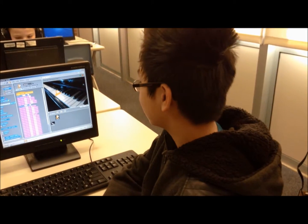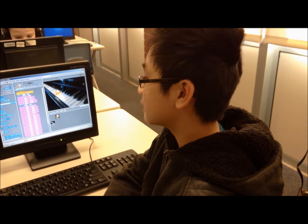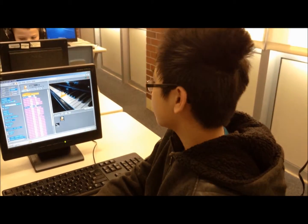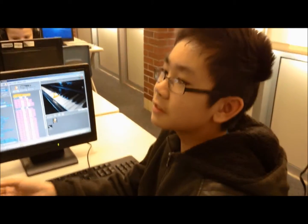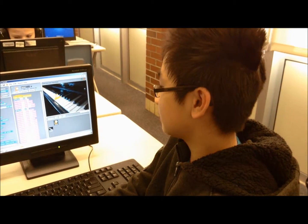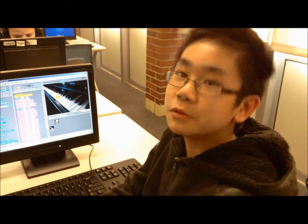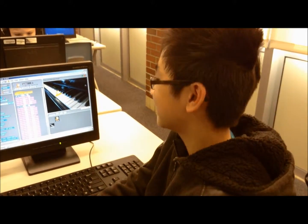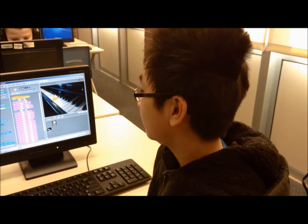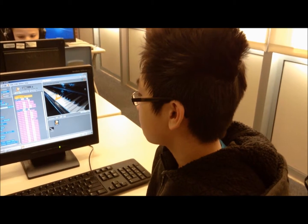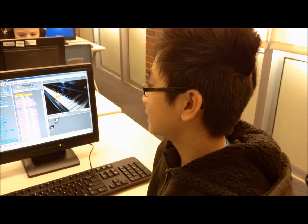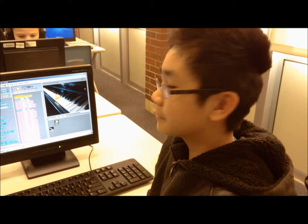I learned a lot from it. What do you think you've learned? I learned how to make a sprite move. And when you make a sprite move, what did you learn is behind that? Well, there's lots of coding.